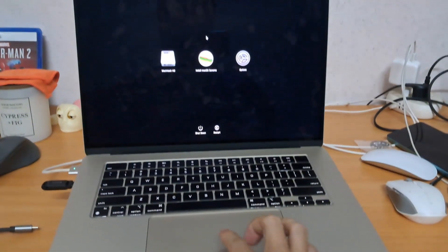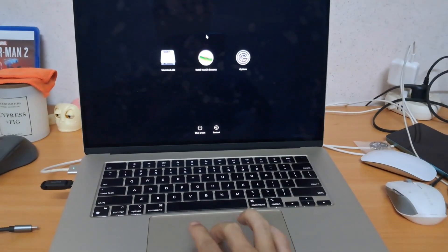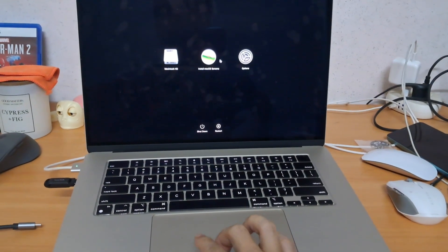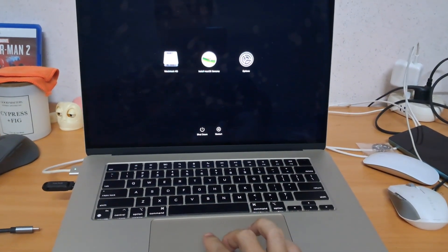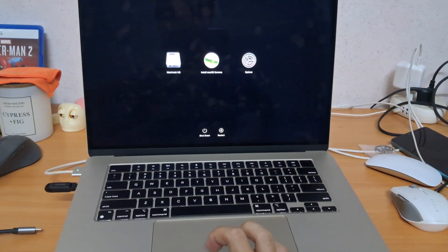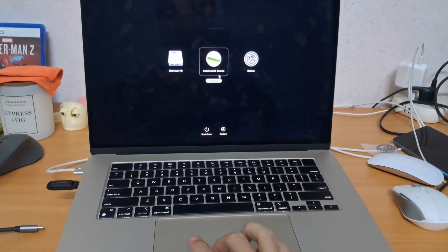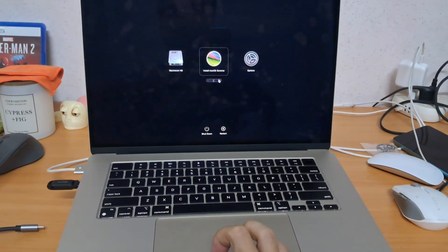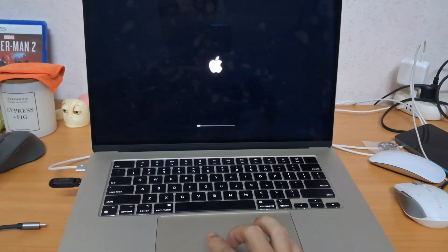Use your trackpad to select the USB drive icon. Click continue. Your Mac will now boot from the USB drive.